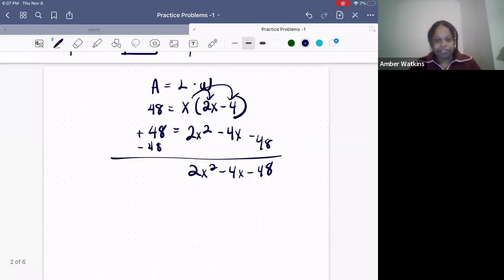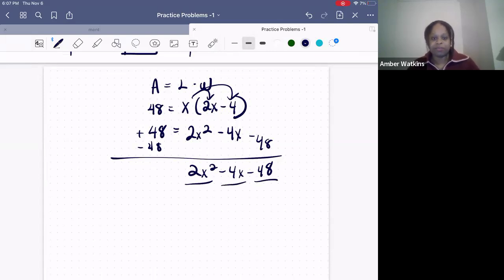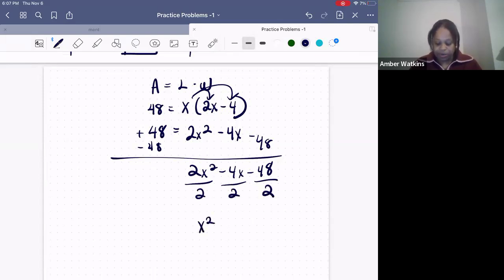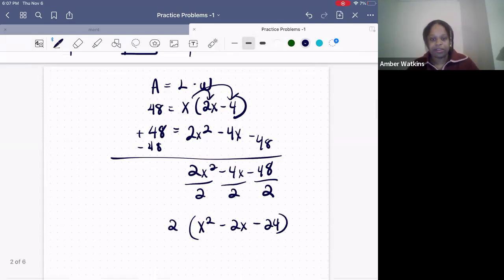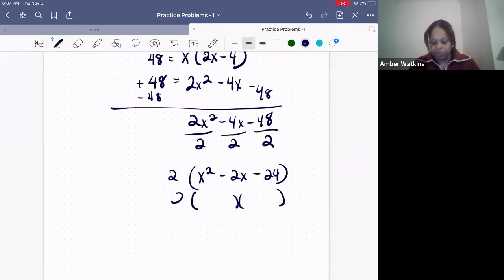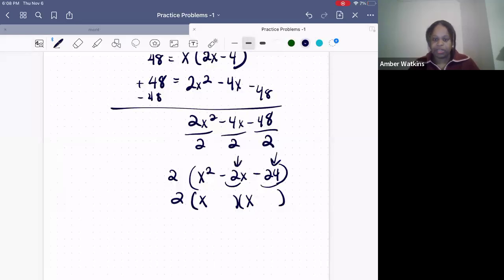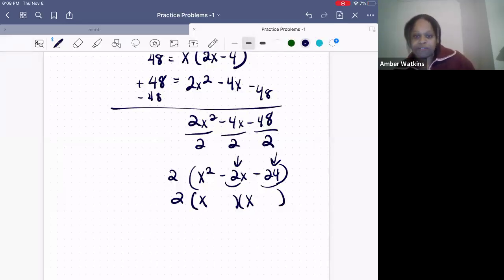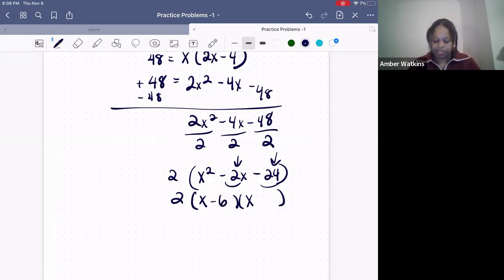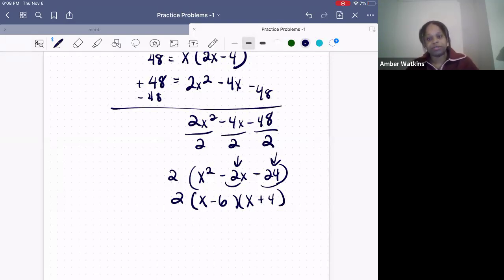We're going to factor by taking out a common factor. Dividing each term by two leaves X squared minus 2X minus 24, with the two factored out. Now we break this into two binomials: (X and X). We need two numbers that multiply to equal negative 24 but add to equal negative two. Those numbers are negative six and positive four: negative six times four is negative 24, and negative six plus four equals negative two.